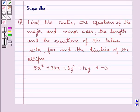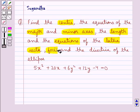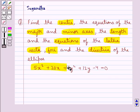Hello and welcome to the session. In this session we discuss the following question: find the center, the equations of the major and minor axis, the length and the equations of the latus rectum, the foci, and the directrix of the ellipse 5x² + 20x + 6y² + 12y − 4 = 0.